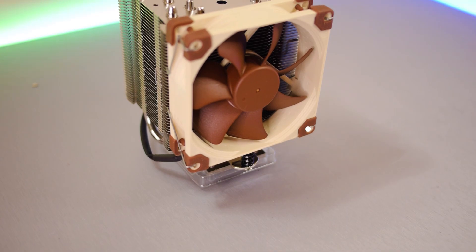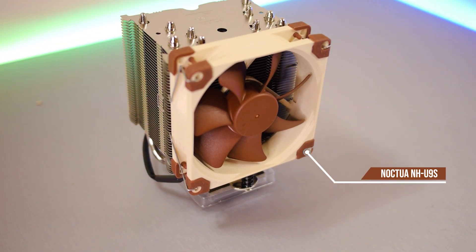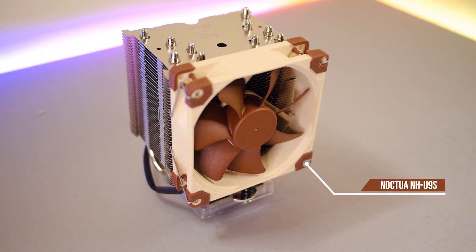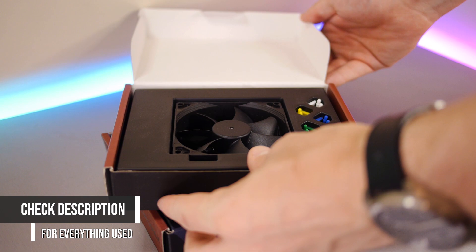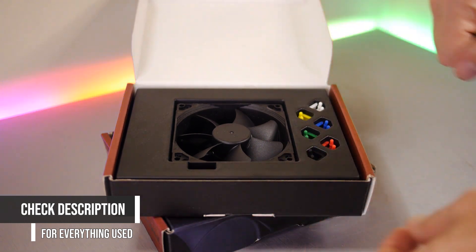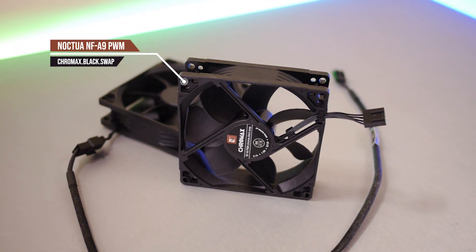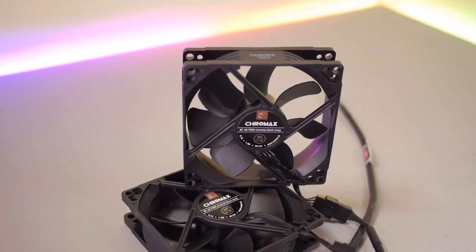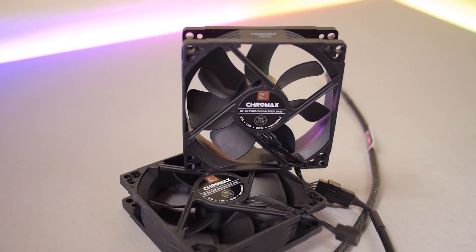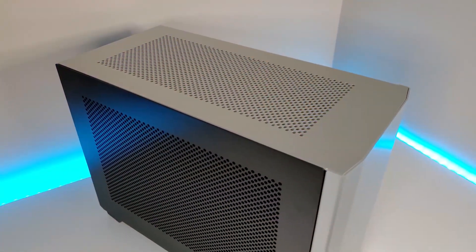And the optimal solution for this setup is this guy, the Noctua NH-U9S cooler. And we're also swapping out the fans with the beautiful NF-A9 Chromax fans. This has been the entire reason this video is taking me so long. Even Noctua have trouble getting these in stock. Thank you to Daniel from Noctua for sending these and the cooler over. I really appreciate it.